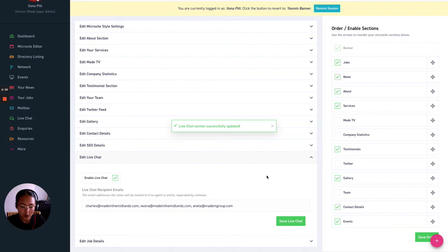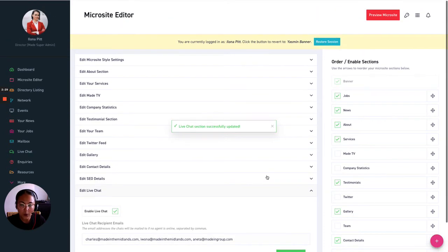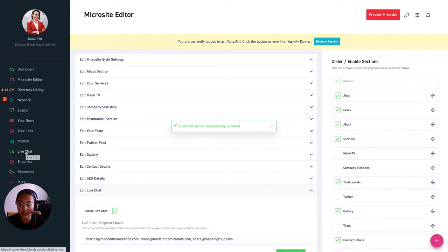So now you are all ready to go. So you can view your live chat conversations on the left hand side here so you just want to head to live chat on your dashboard.